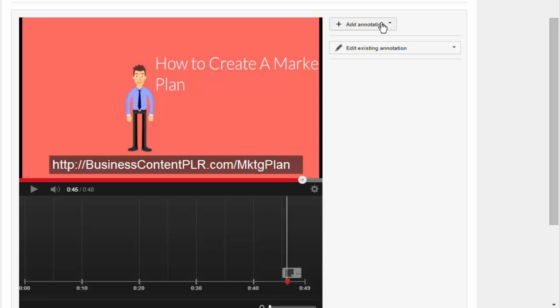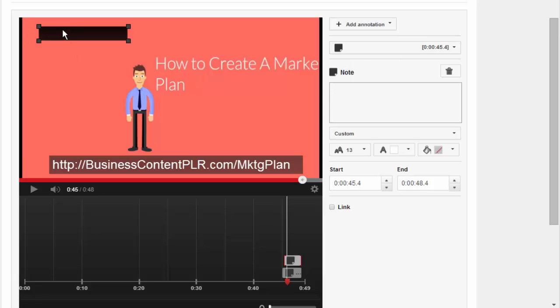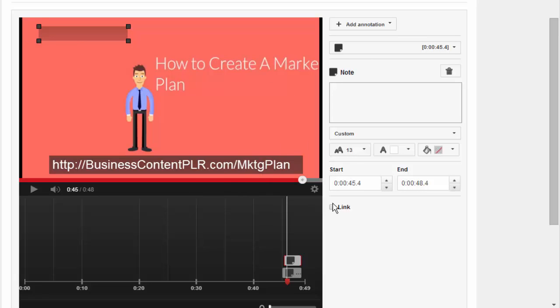So in this case, I clicked Add Annotation. And then I clicked on Note. And I just typed it in. It comes up with a box here. I'll show you this.